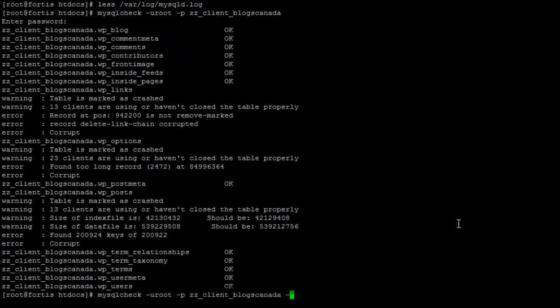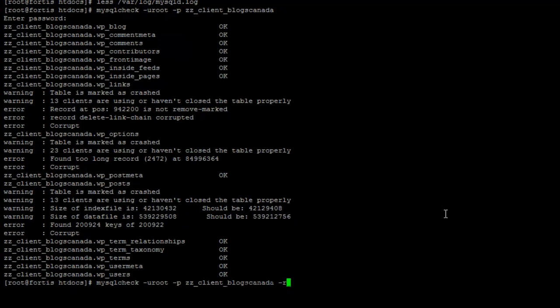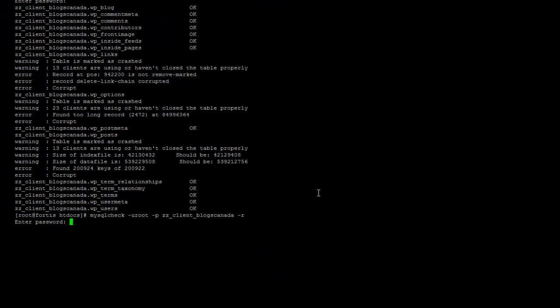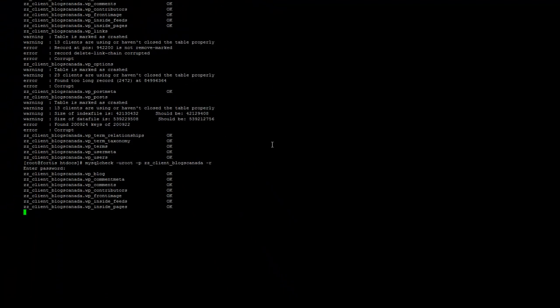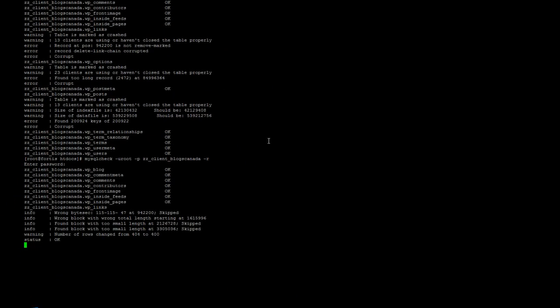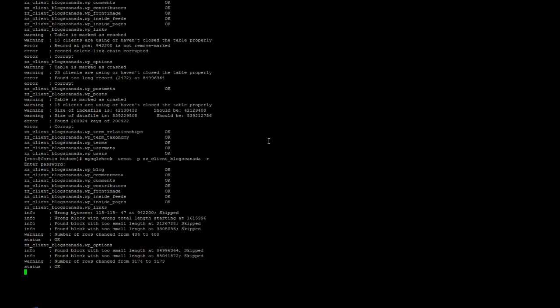In order to recover it, we need to supply the command parameter minus R and again, enter the password. It's trying to repair it. This has to be done with command line. That's what I recommend.